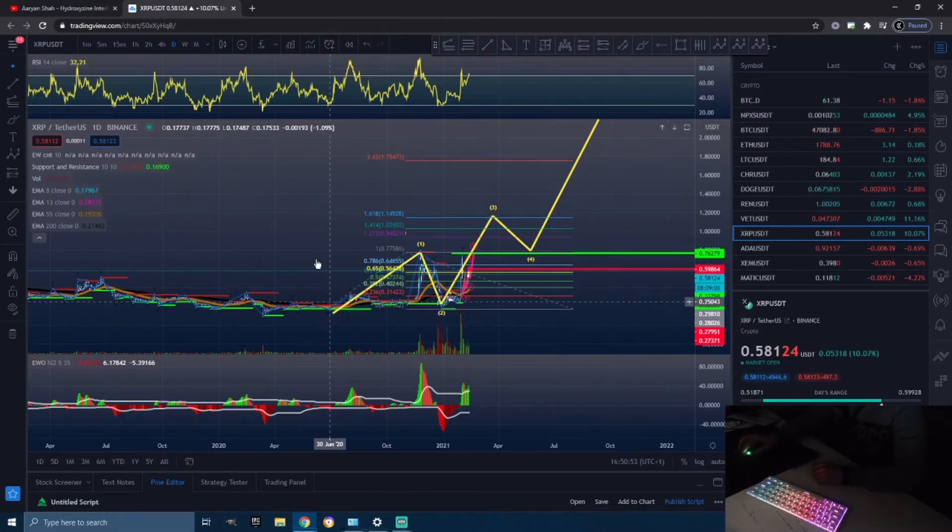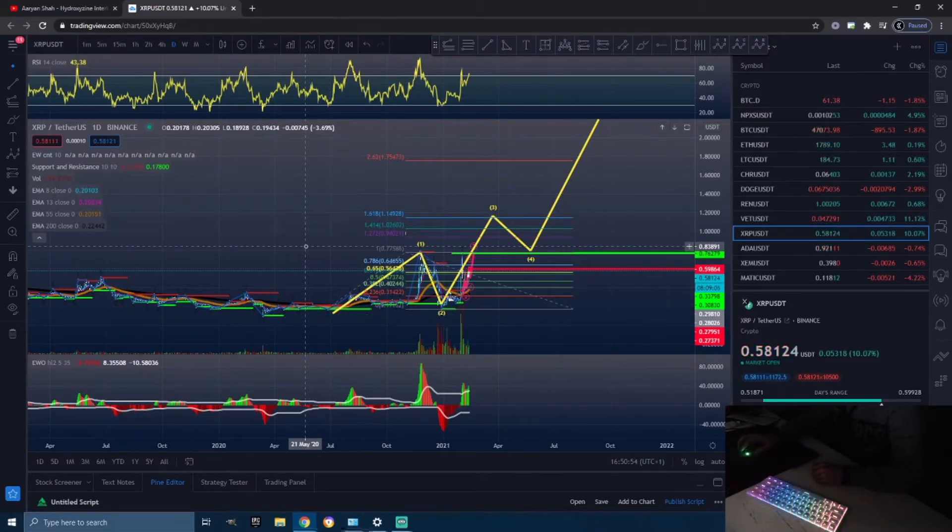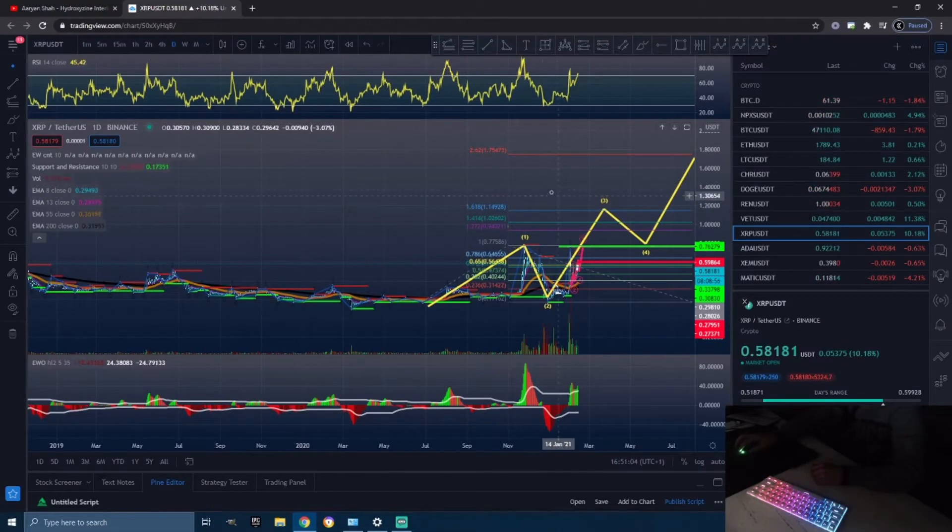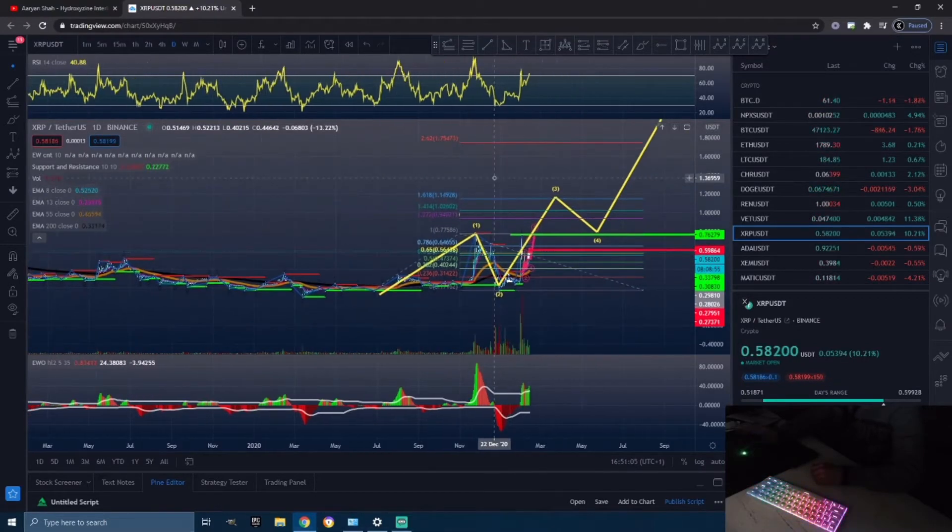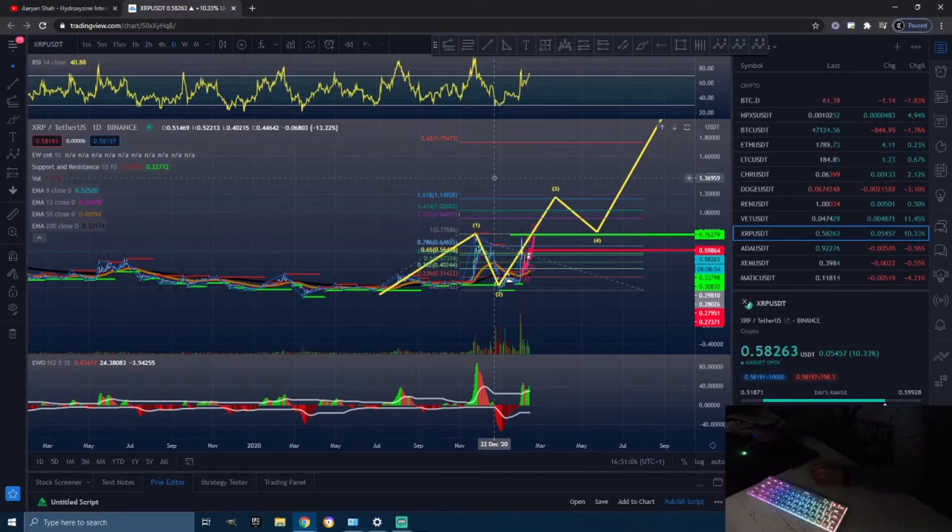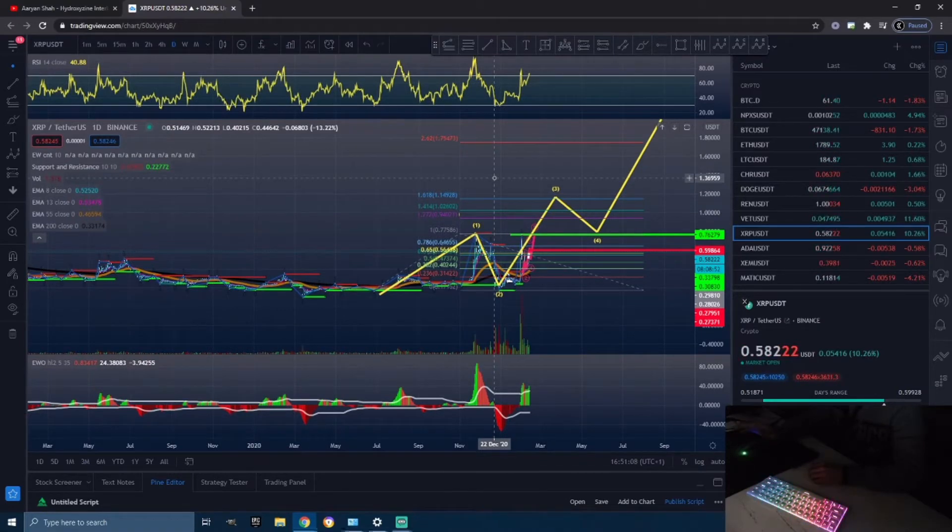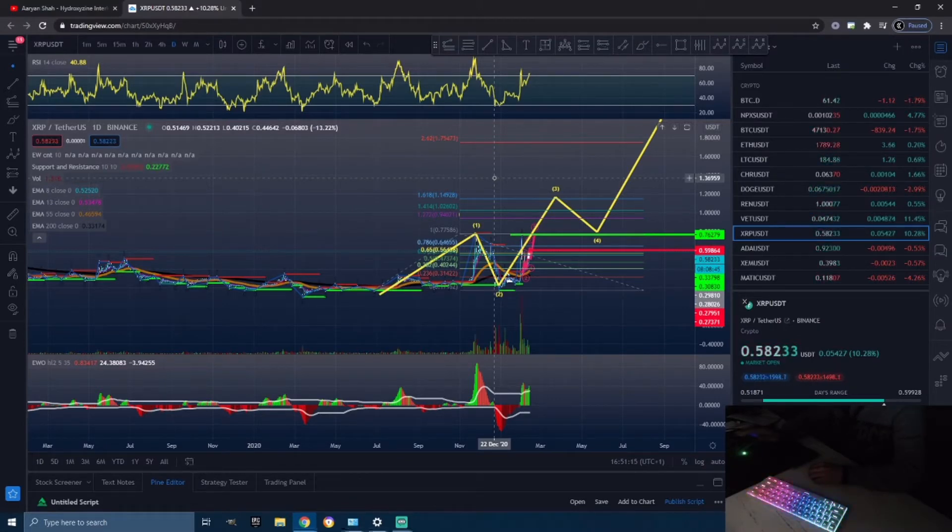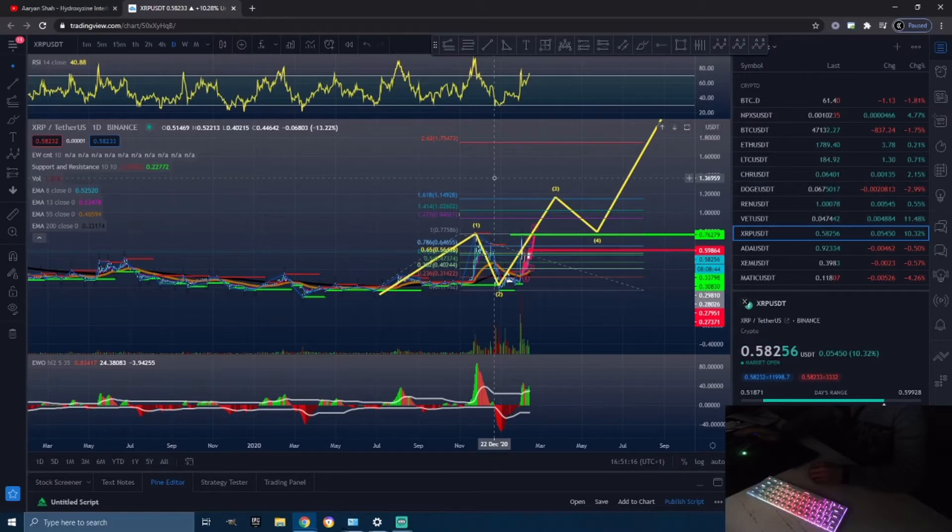But I do believe they will pull through and everything will be all right, and we'll see Ripple getting back on track to making all-time highs. If this SEC thing is out of the water, I do see Ripple making all-time highs. Right now Ripple has been pumping and I'm sure all of you guys see that, so that is definitely good news.